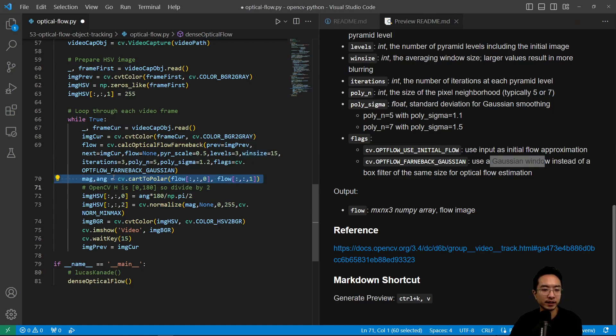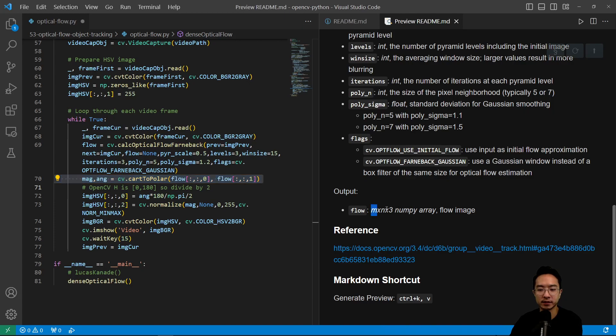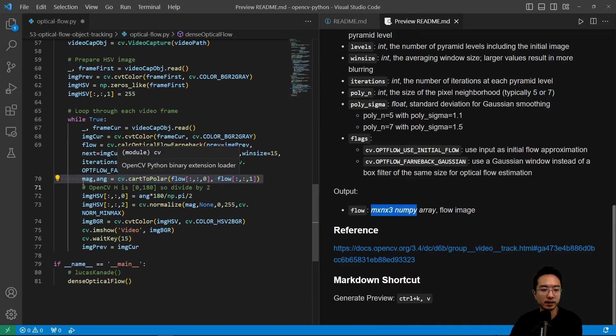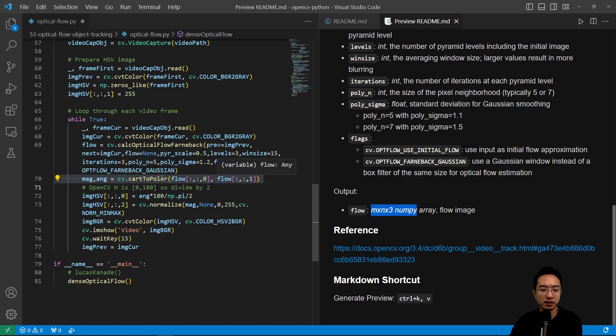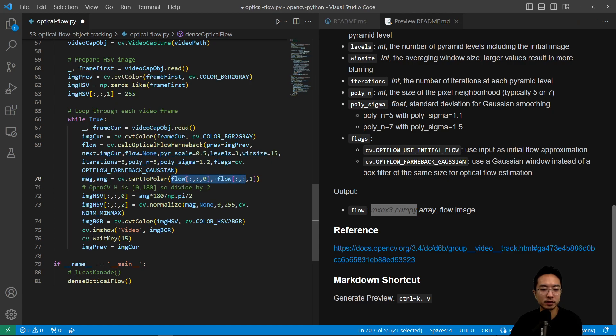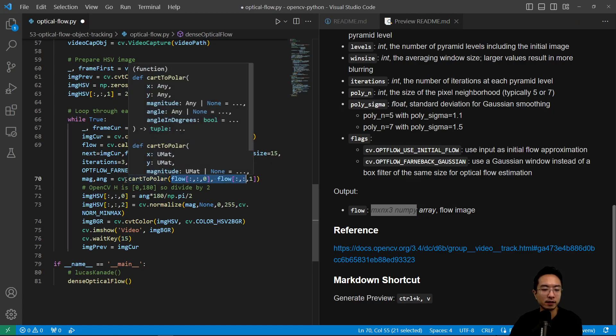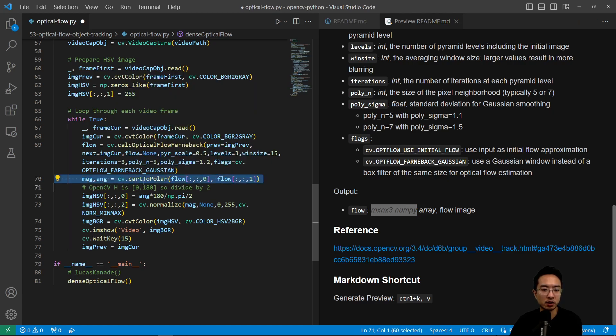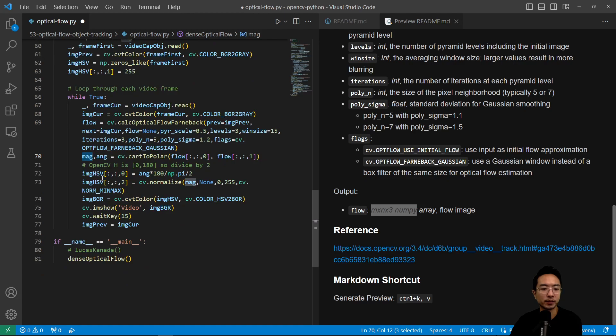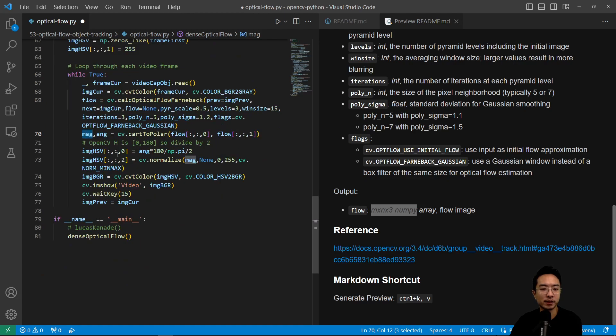So then from there, we take the flow, the flow we see here is m by n by 3 image. So we will take the magnitude and angle based off of the first two channels of the flow image, and then use cart to polar to get our magnitude and angle.